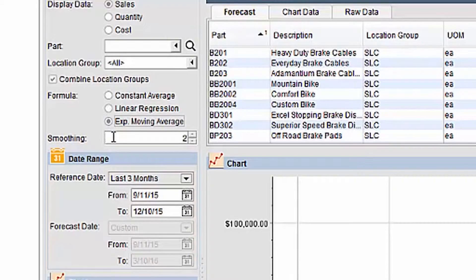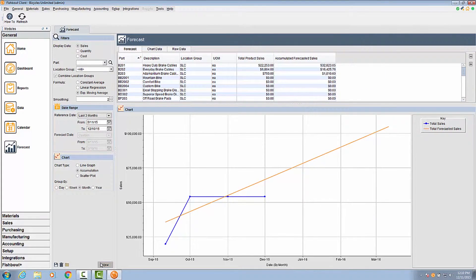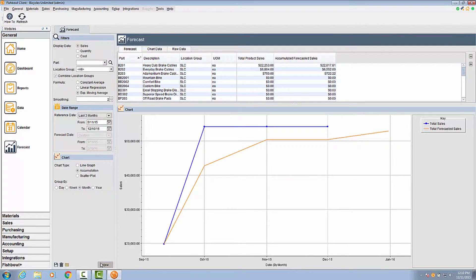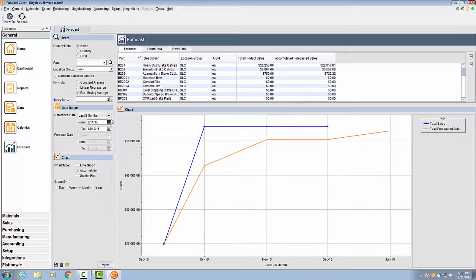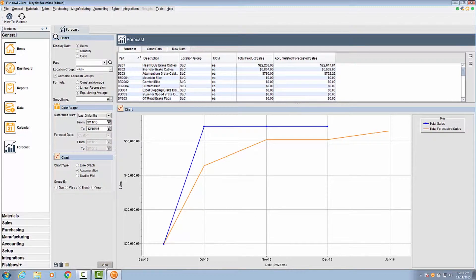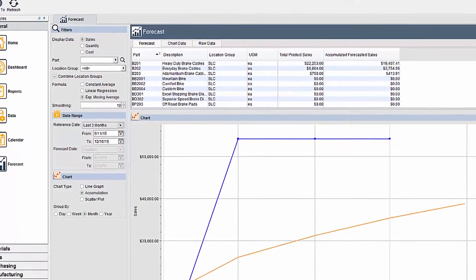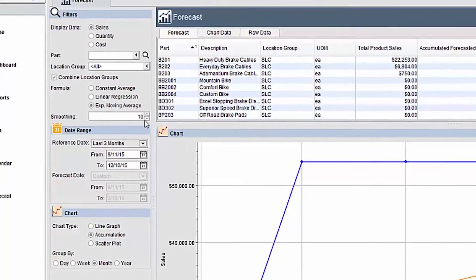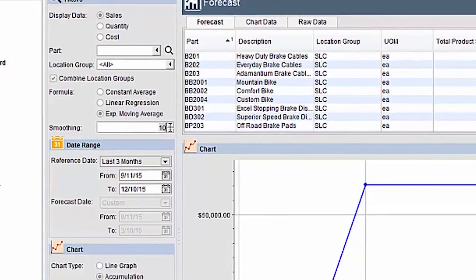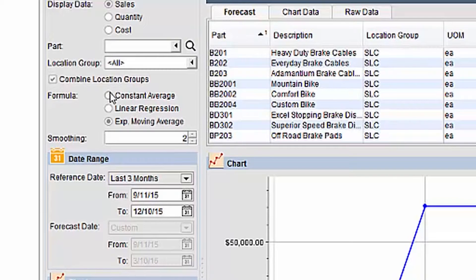The last formula is the exponential moving average. This displays a line that reacts to each data point. This formula is most helpful when future sales are likely to follow the most recent trends. With this formula, you do not specify a growth percentage. In its place, there will be a smoothing factor that can be adjusted. The default value is 2. Essentially, this factor controls how responsive the forecast is to the data. The higher this number, the less variation you will see in the forecast. A low number will be more wavy and a high number will be less wavy on the graph.